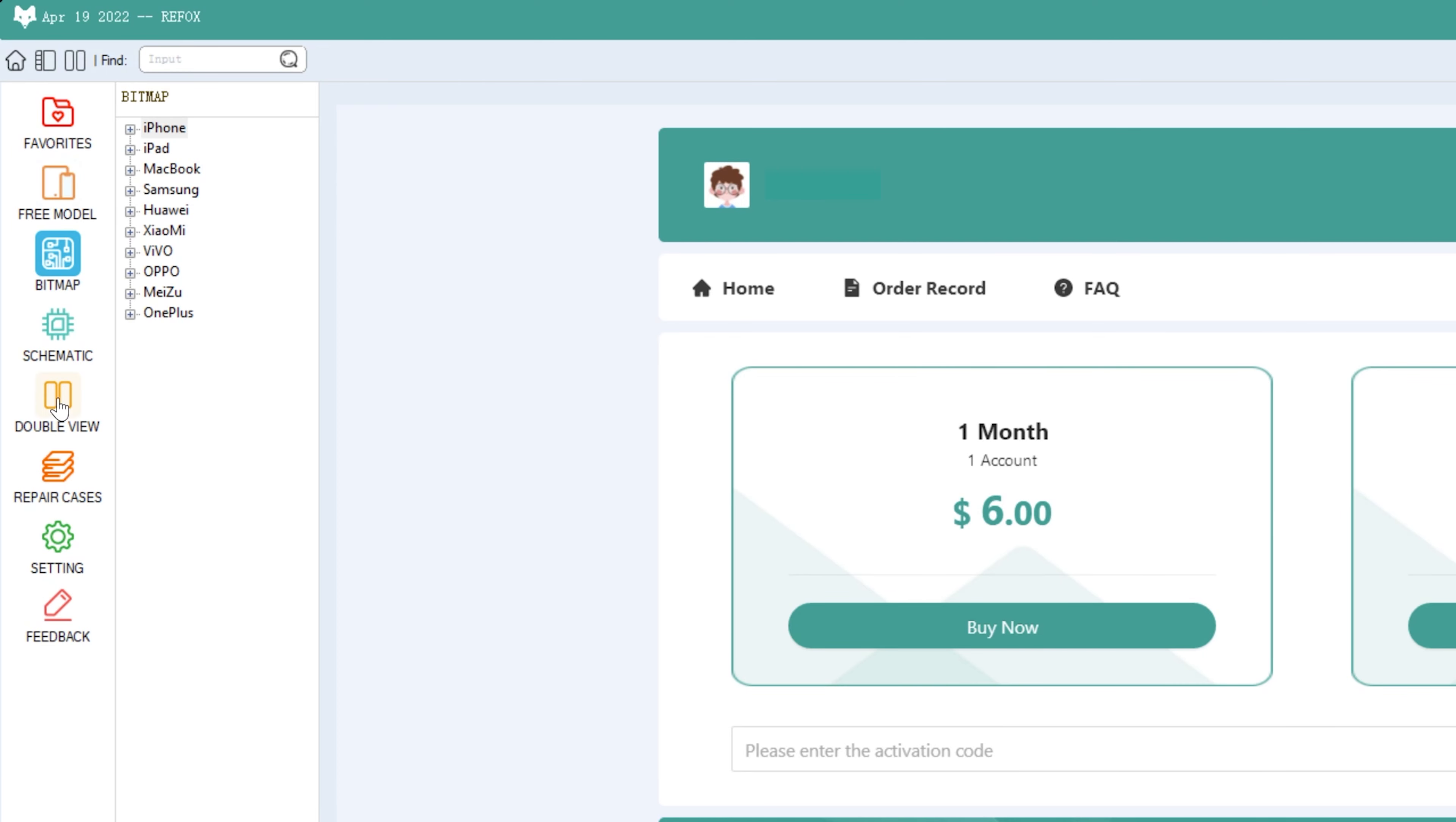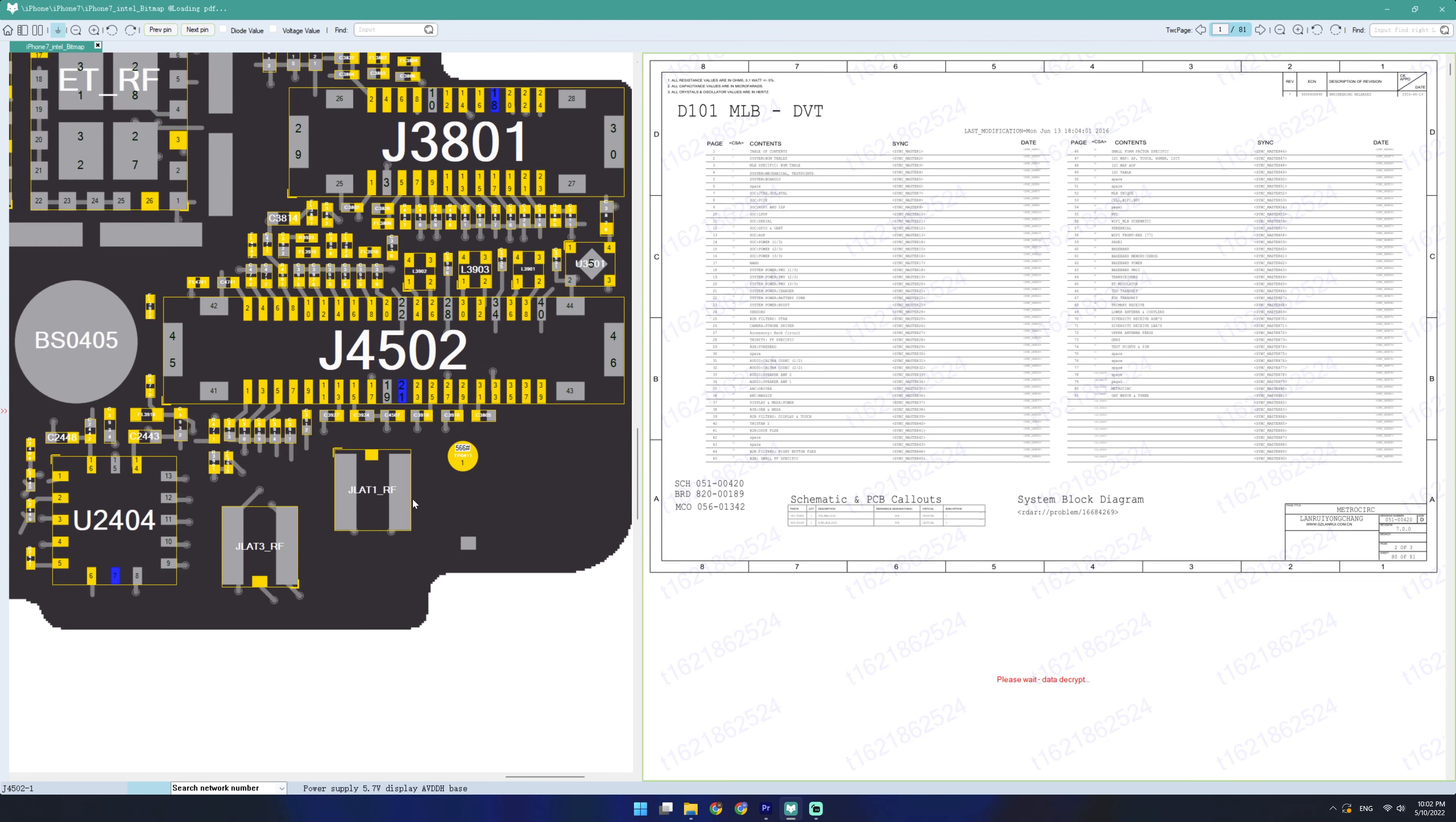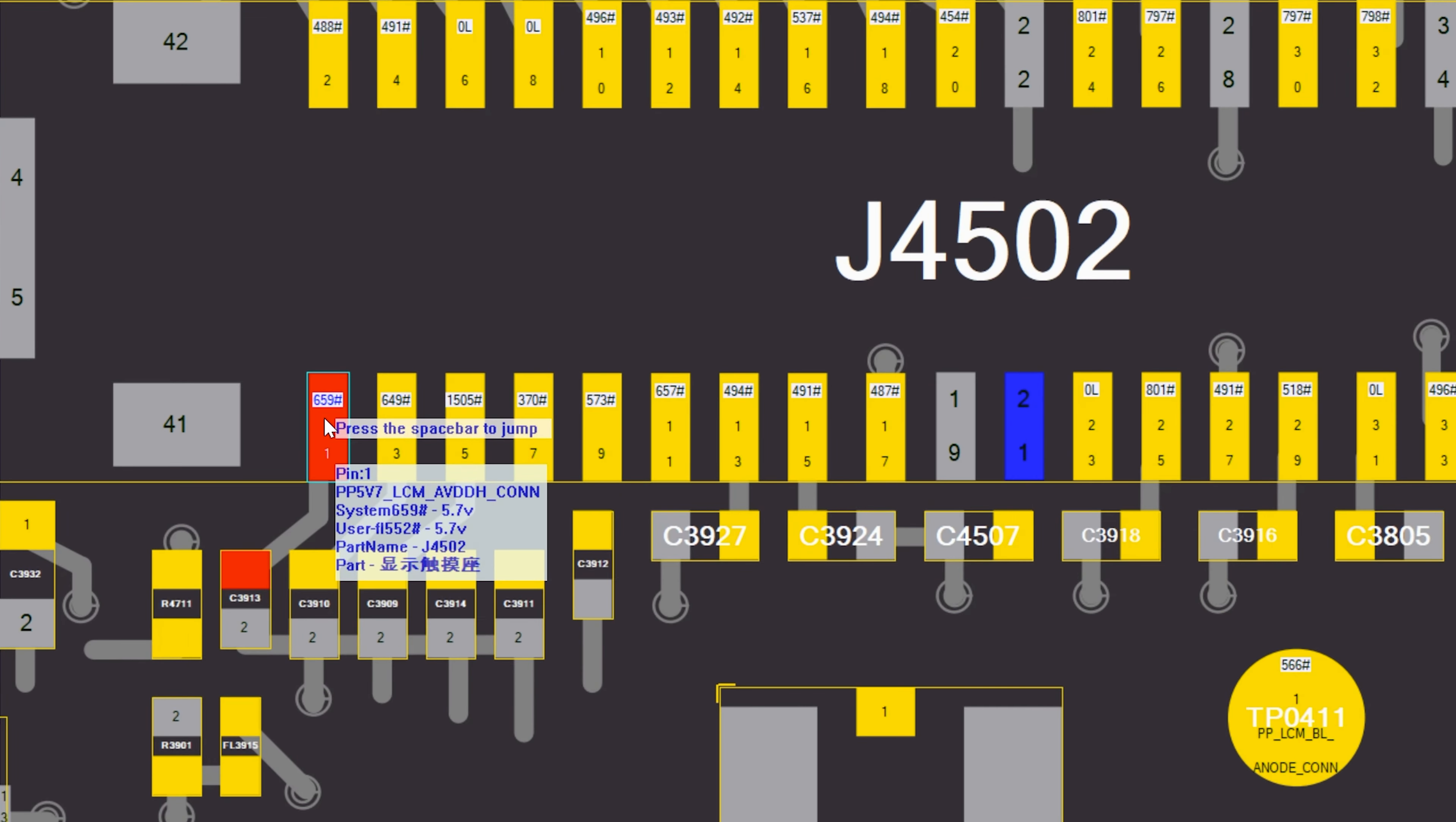So we're going to open up the double view, open up our iPhone 7, and let's zoom into our display connector. So that's J4502. And this is the pin giving us issues. And that is the 5.7 volt display power supply. So it makes sense that if the display isn't getting proper power, it's not going to turn on, but the rest of the phone would turn on.